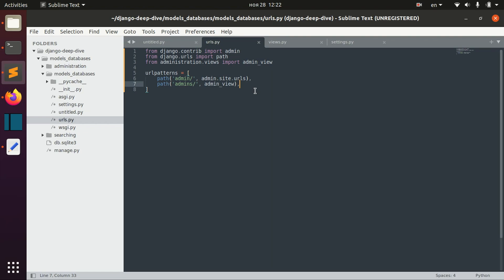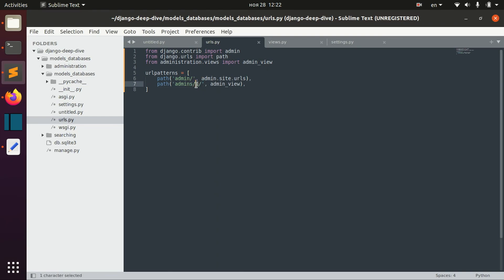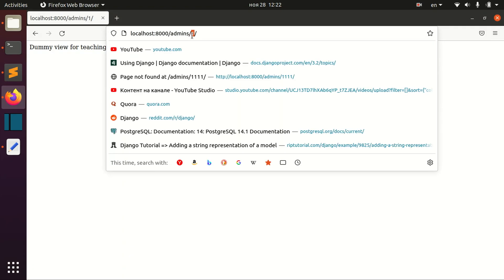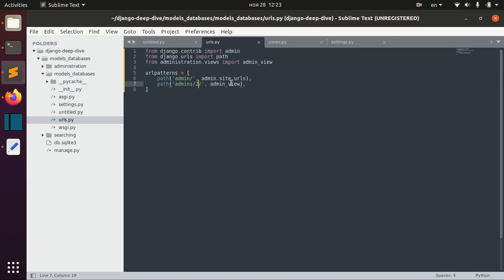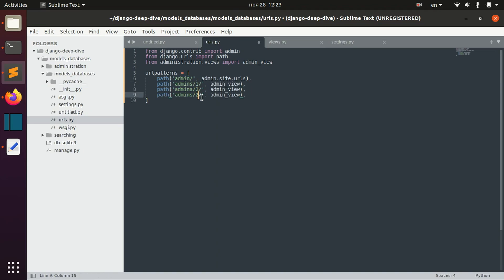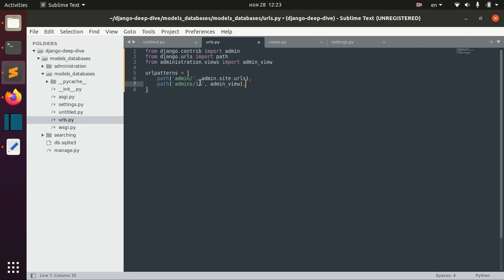We might also need an individual page for each admin — for example, if you write 'admins/1' or 'admins/2'. Of course, we can't write a separate path for each admin one by one — that would be too long, and we'd also need logic to know which admins exist. So we can't define a static path for each admin based on its ID.